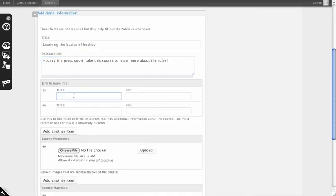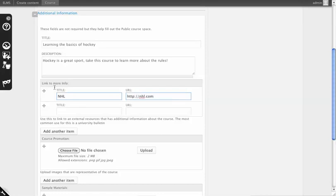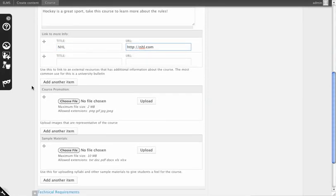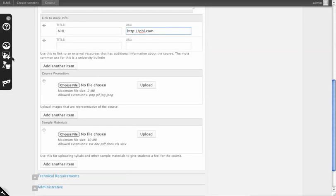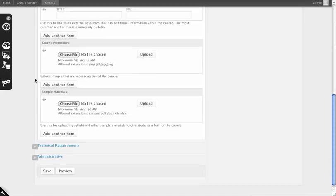You can add links to more information as well as upload a picture. By default, it will have an image of a person with a blackboard, so we'll just use that for now.